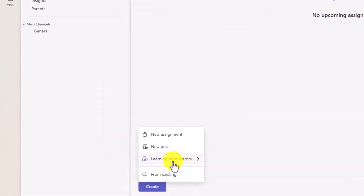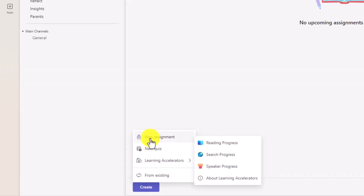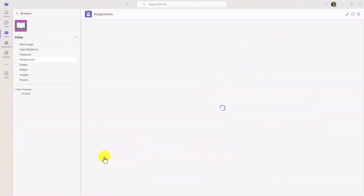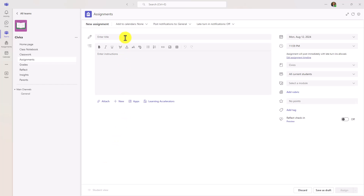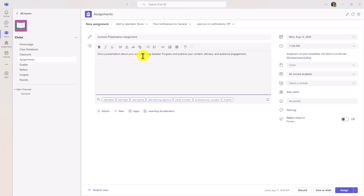You can actually create all learning accelerators directly from this flyout menu — Speaker Progress, Search Progress, Reading Progress. That's a quick way, but I'll just create a new assignment and do it the classic way. Here's my assignment form, and I'll give it a title: Summer Presentation Assignment. Now I'll give it some simple instructions: give a presentation about your summer using Speaker Progress and practice your content delivery and audience engagement.